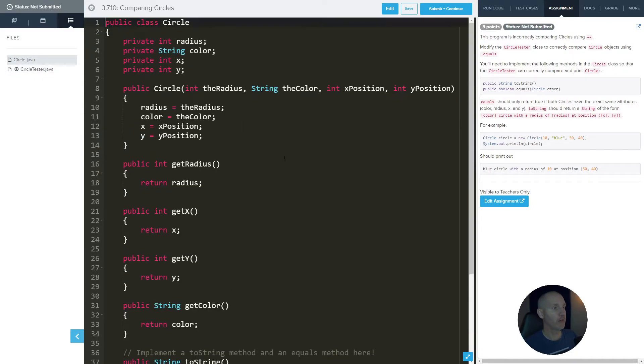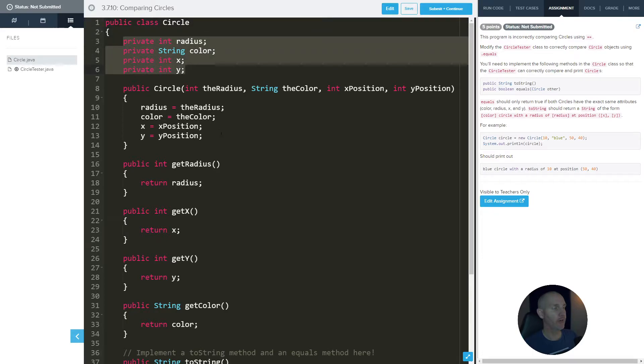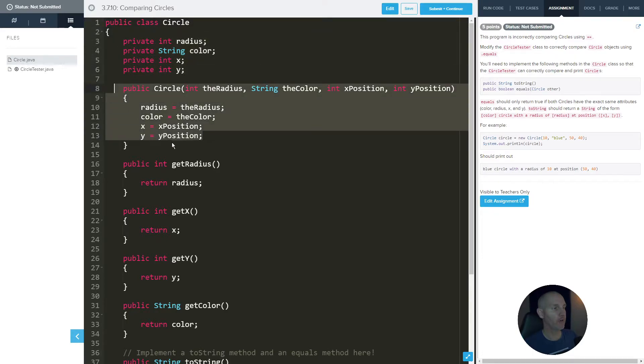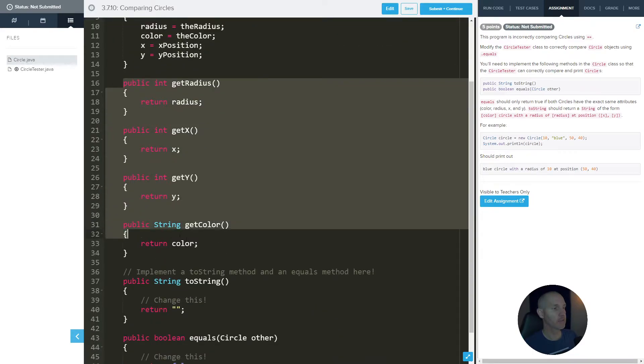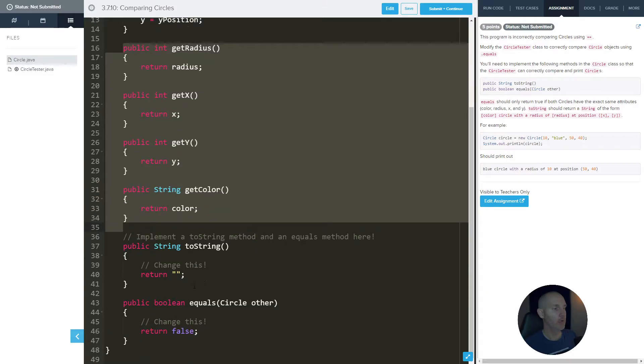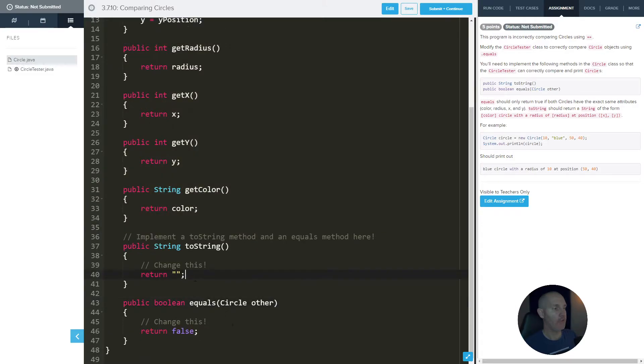So let's come over here. And if you look here, we just have all these instance variables, we have a constructor, we have a bunch of getters. So we're going to get values. And then we have a toString and an equals. So this is what we're going to focus on right now.